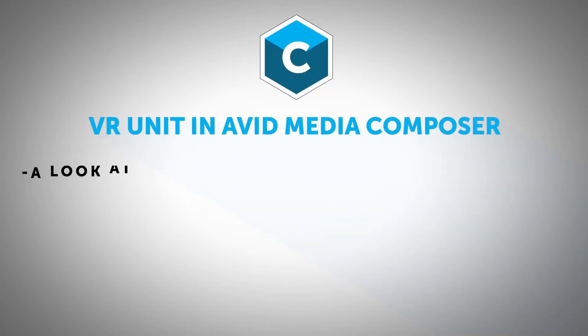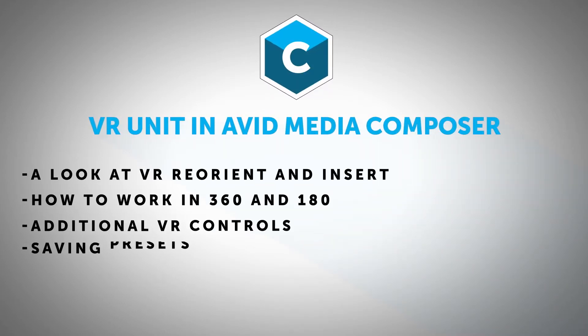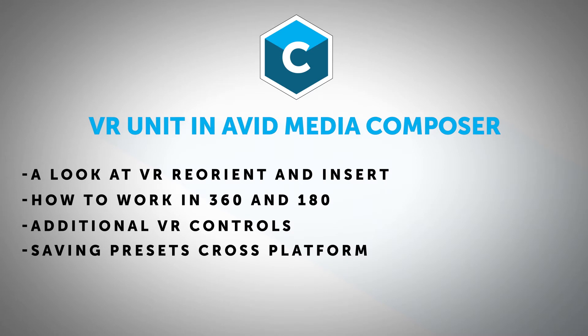Hi, this is Nick Karaz of Creative 111 here with Boris FX to bring you a very exciting tutorial on working with VR units inside of Avid Media Composer.